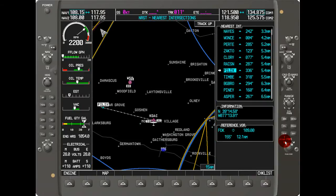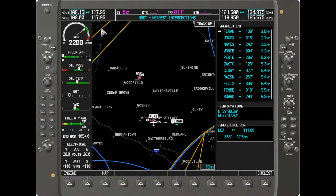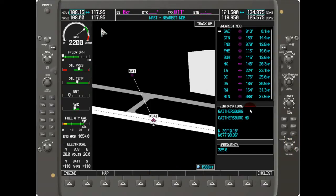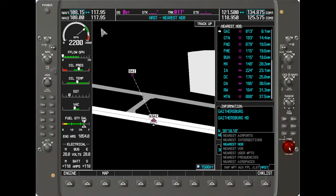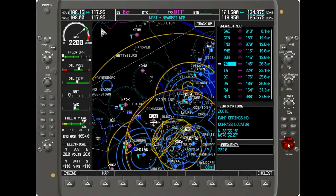We can look at that information for all the different waypoints listed. Similarly, we can look at NDBs. From the nearest intersections page, just scroll through the nearest functions list and you'll see a list of NDBs. Scroll through that list using the FMS knob — first hit the center of the knob and then rotate through.